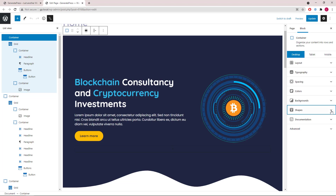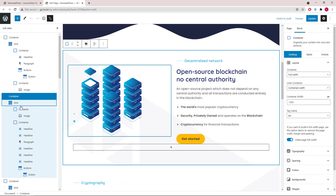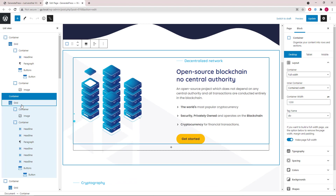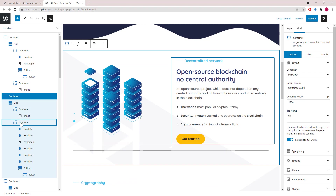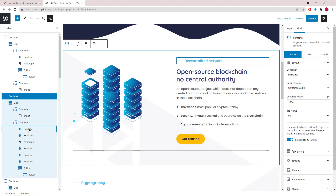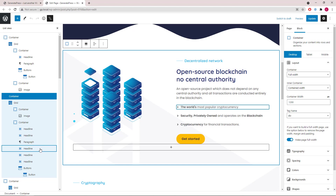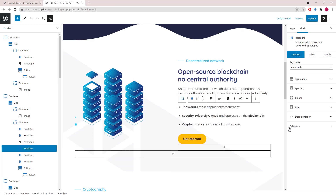Let's move on to the second container. Again we have a grid wrapper followed by two containers. The first one has an image, the second one has some headlines and a button. This arrow here is added as the icon for the headline.